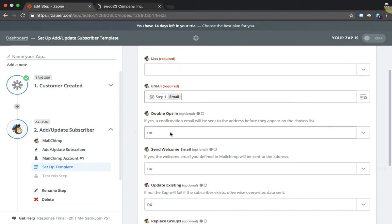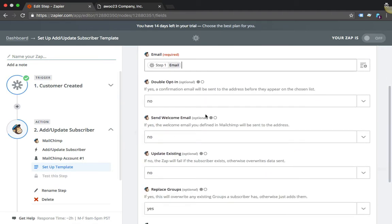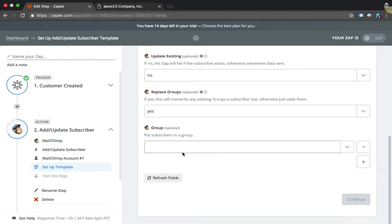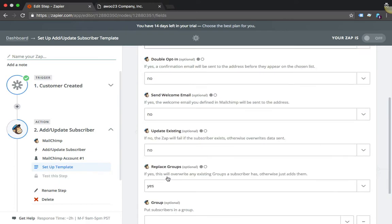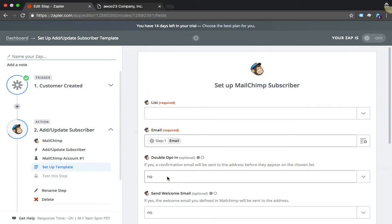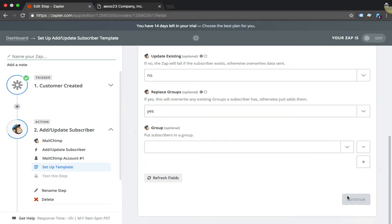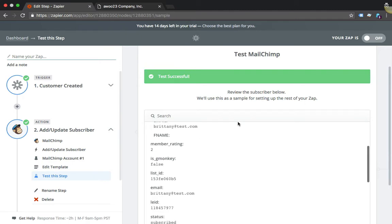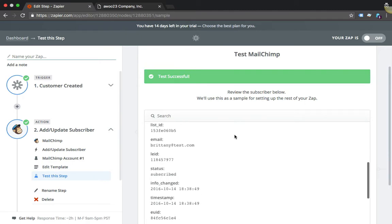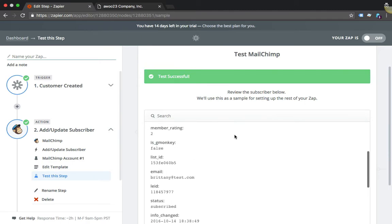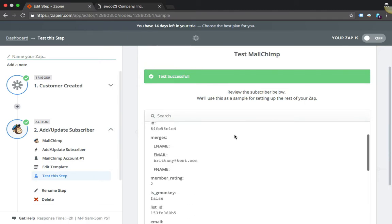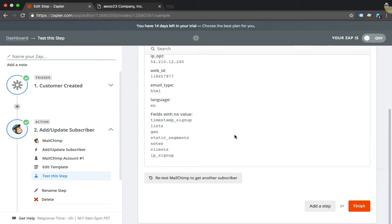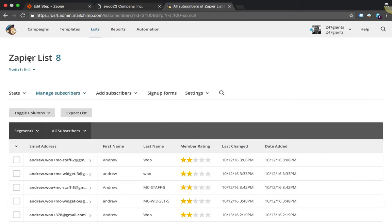I'm just going to leave the default settings for all this stuff and that's about it. I'm going to fill this out and then go Continue. You can see here that it was added to MailChimp. You can even log into MailChimp and see what that looks like. So one second while I do that.